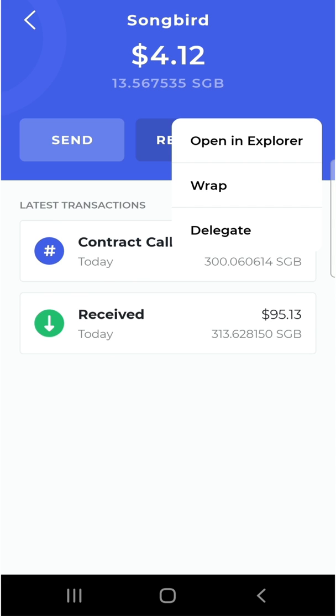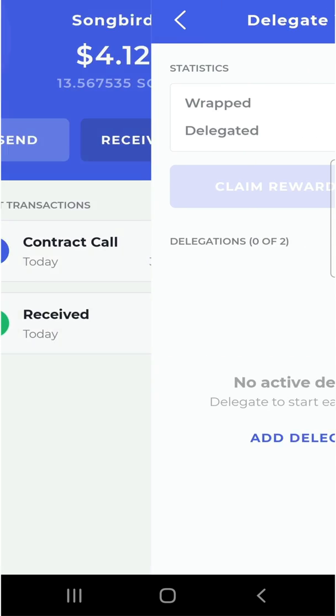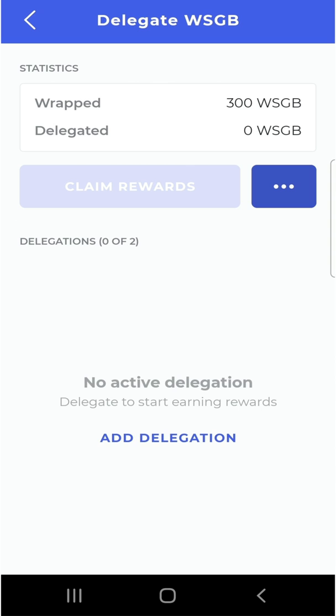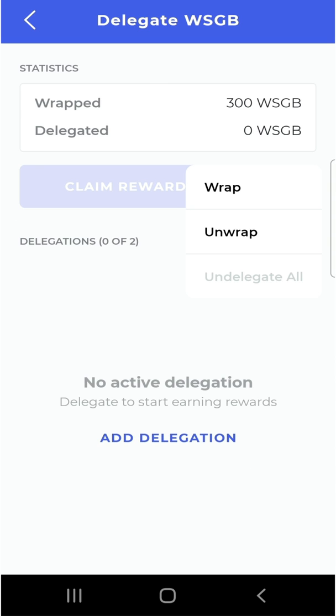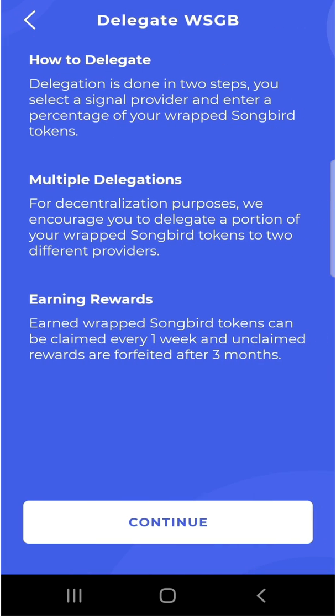Now we can delegate our tokens. Once I click on delegate, I'm taken to a screen showing my 300 wrapped Songbird tokens — I can wrap more or unwrap them from here. I click 'Add Delegation' and read the information: delegation is done in two steps. First, select a signal provider; second, enter the percentage of your wrapped Songbird you want to delegate to that provider. To enhance decentralization, this wallet allows you to delegate to at least two providers. The benefit of delegation is that every week you earn wrapped Songbird tokens, but you must claim them because they are forfeited after three months if unclaimed.